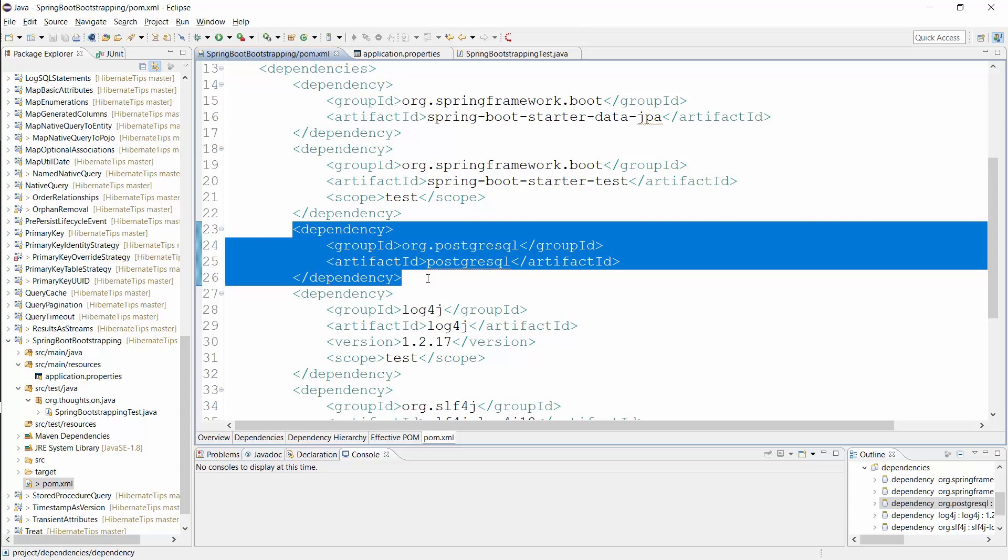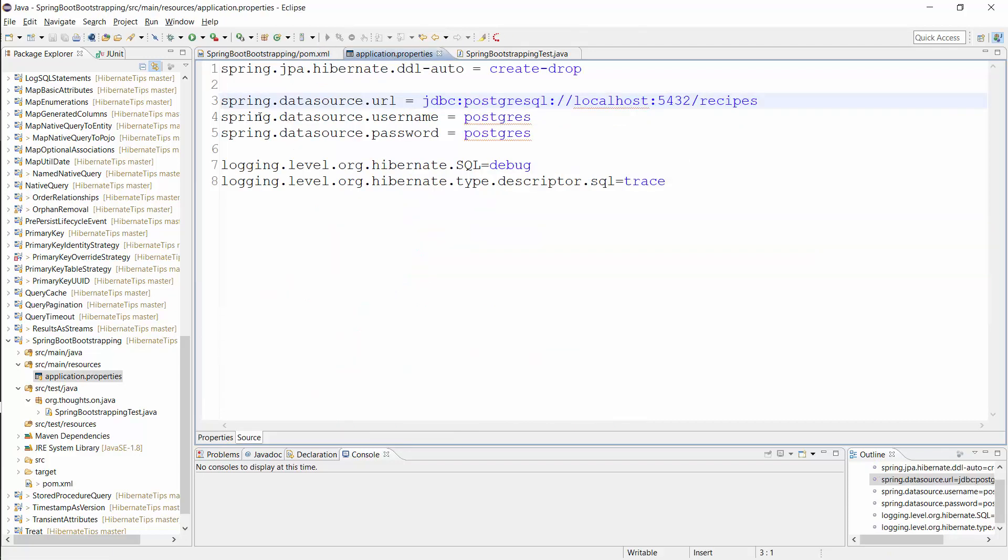In the next step, you need to define your data source with a few properties in the ApplicationProperties file. This example configuration defines a data source that connects to a PostgreSQL database on localhost.